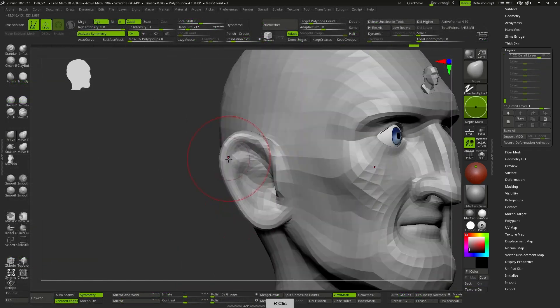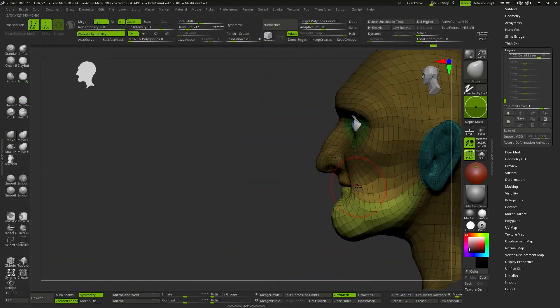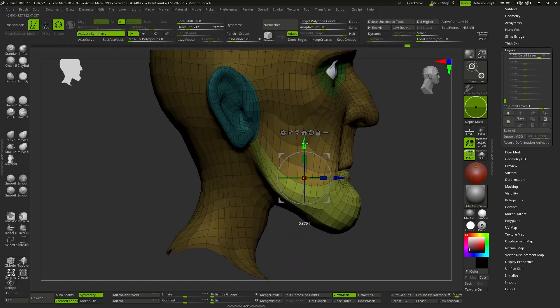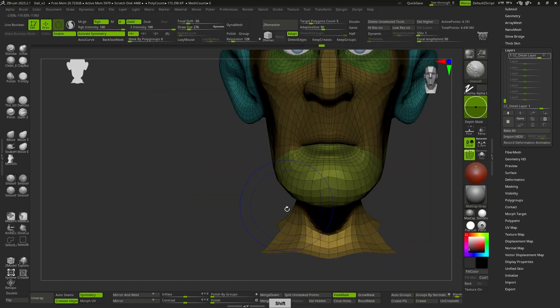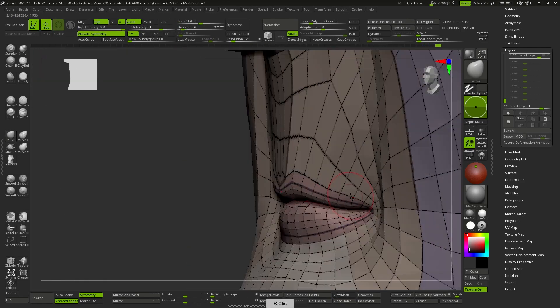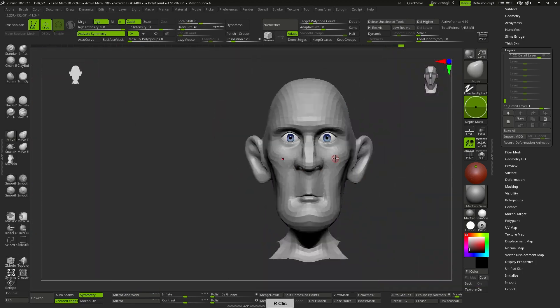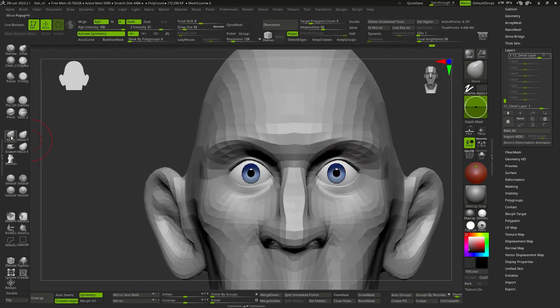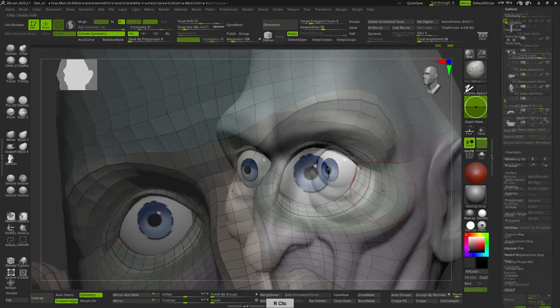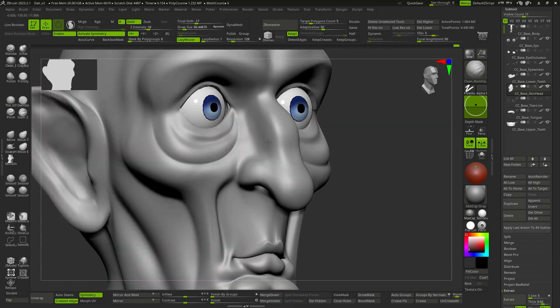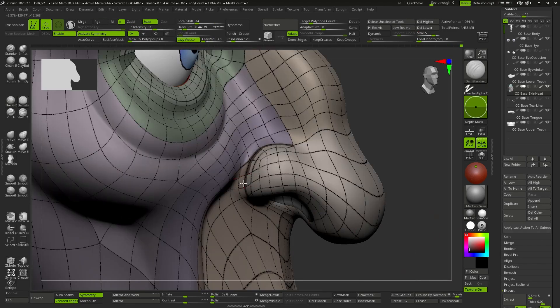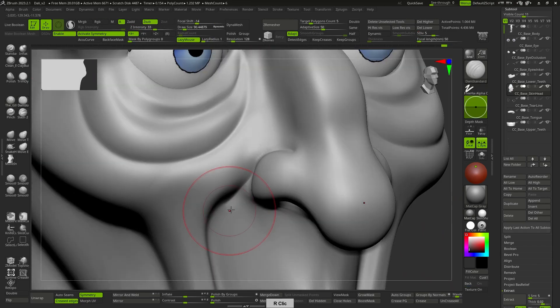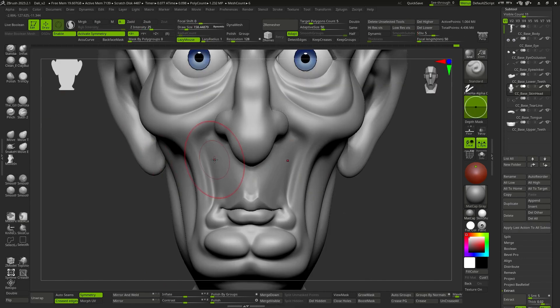The goal is to work at level one of subdivision to achieve the basic shape and work with brushes like Move or Dam Standard to gradually deform the mesh, and always look for smooth lines in those loops we mentioned. If the low mesh functions effectively, the high mesh will produce extremely smooth and uninterrupted lines that will be ideal for deformation in expressions.